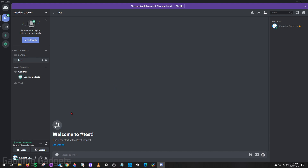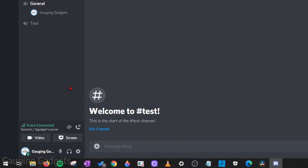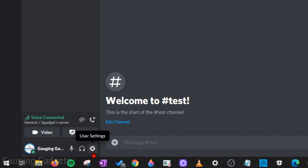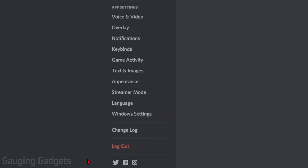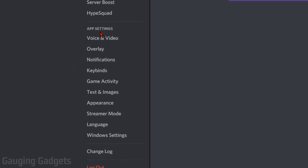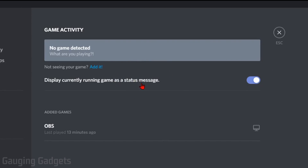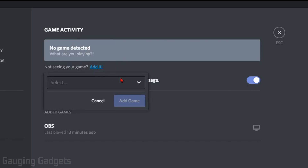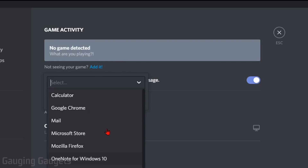Another way to stream is through game activity, where Discord can automatically detect whatever game you're playing, and then all you have to do is select that and it'll start streaming the game. We do that by going down to the user settings — select the gear inside the Discord app. Then in the left sidebar under app settings, go to game activity. Here it will automatically detect games, but if it's unable to detect your game, all you need to do is select add it, and then in the dropdown just find the game on your computer.